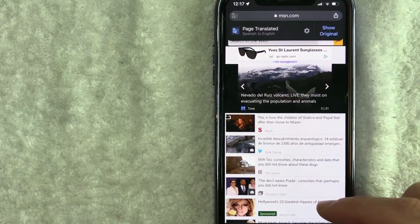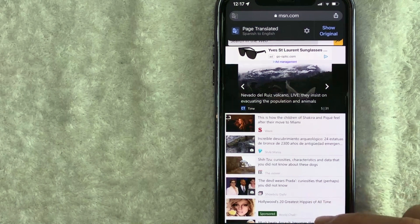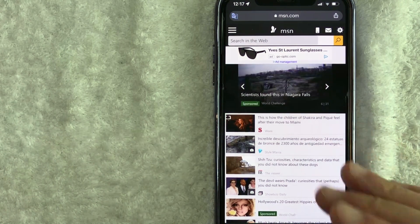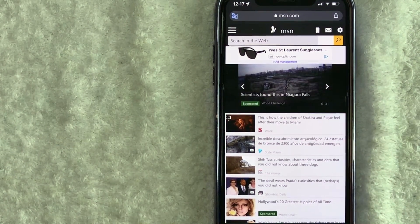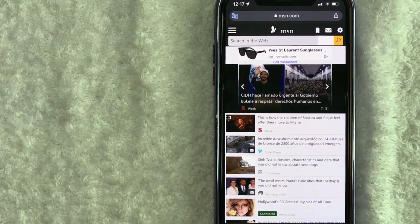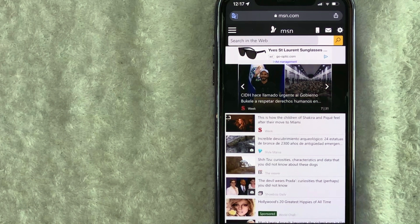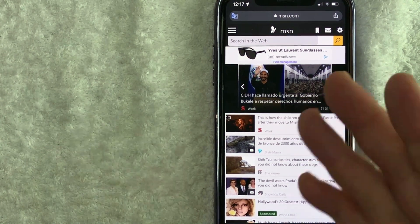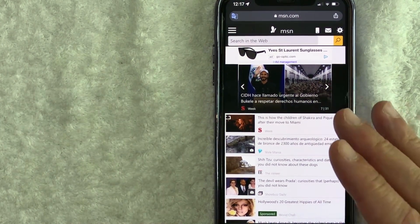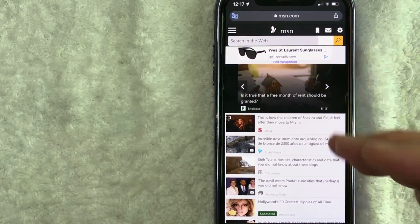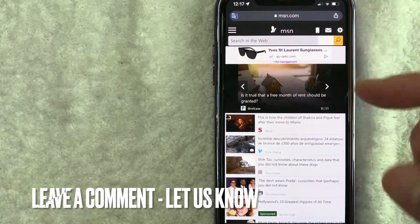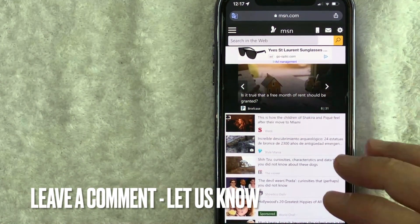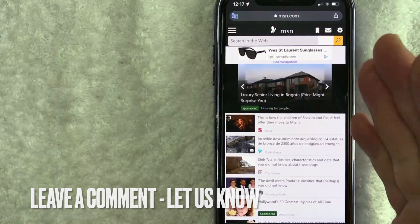So there you have it, guys. If you're wondering how to translate a web page on your iPhone using Google Chrome, that is the easiest way I know how to do it. If you know an easier way, be sure to leave a comment below and let the rest of us know how you did it.